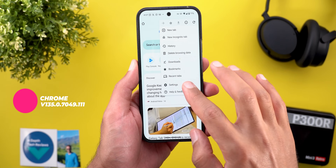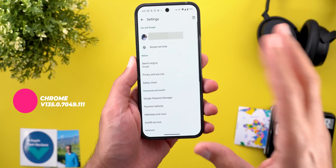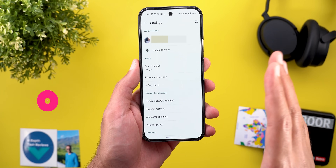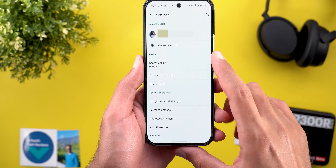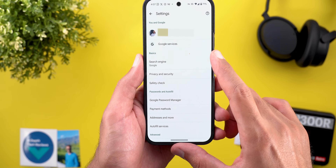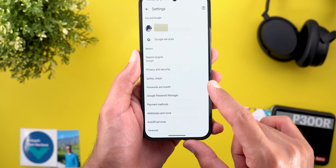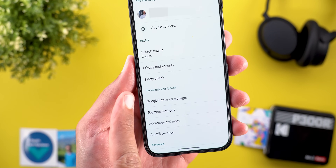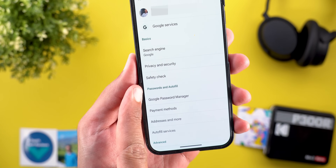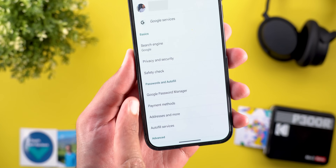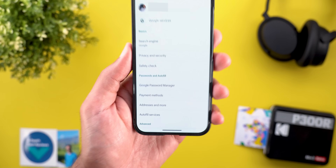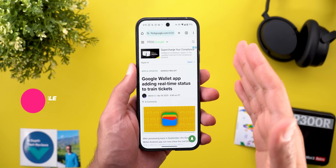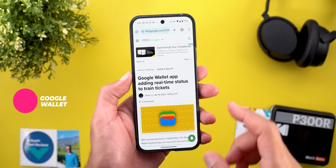In Google Chrome, the settings items are now classified differently. Instead of a single 'Basics' category, there's a new 'Passwords and Autofill' category that groups the related items. In the Google Wallet app, you can now see real-time status for train tickets — if you live in India or Canada, you'll see a banner in the app and receive notifications about any delays.